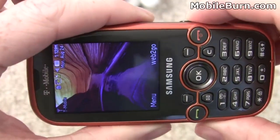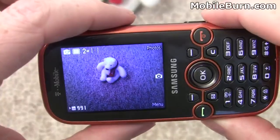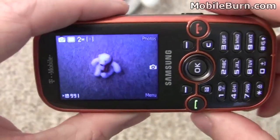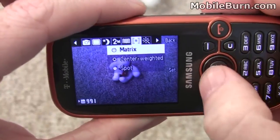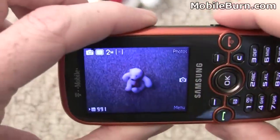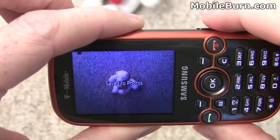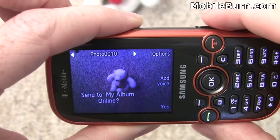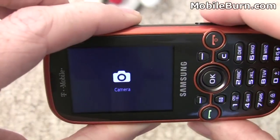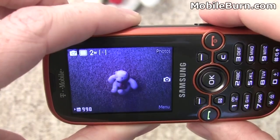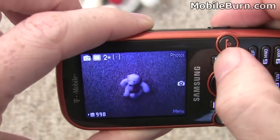We're going to pull up the camera on the Gravity 2 by pressing down the shutter button for a second. It's a simple 2 megapixel fixed focus camera, but it does have a nice menu that makes it very easy to configure. Take a picture just by pressing the shutter button — it automatically saves it. It's configured to save to the microSD card. You also have options for uploading it to your album. Press the shutter button again to reactivate the camera, then hit the soft key to see your photos.